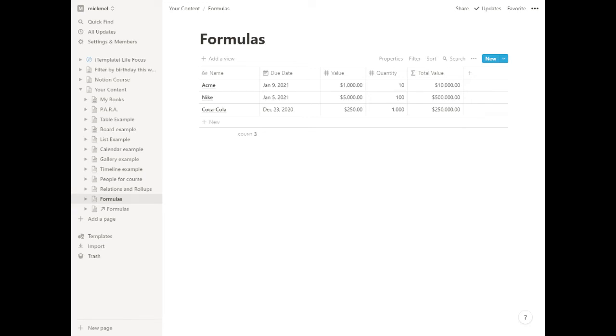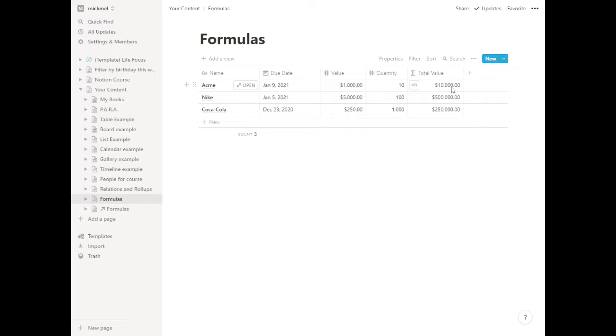So while you can do formulas going across rows, you have to actually do some column-based math a little bit. Not quite as powerful as the formulas, which can get wildly complex if you want them to, but you can do some math going up and down.